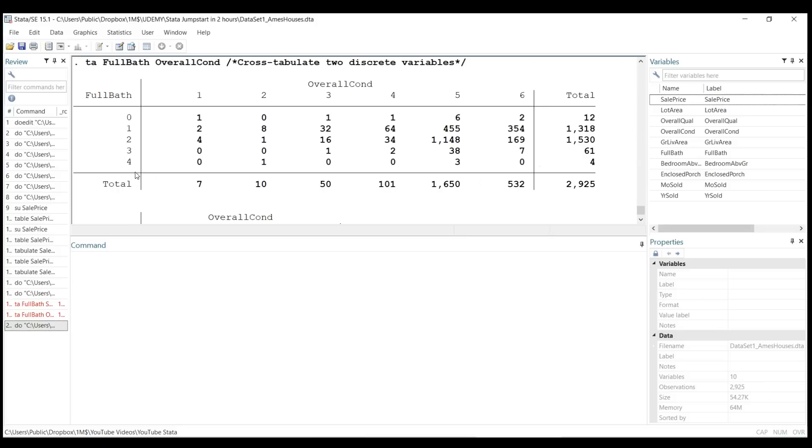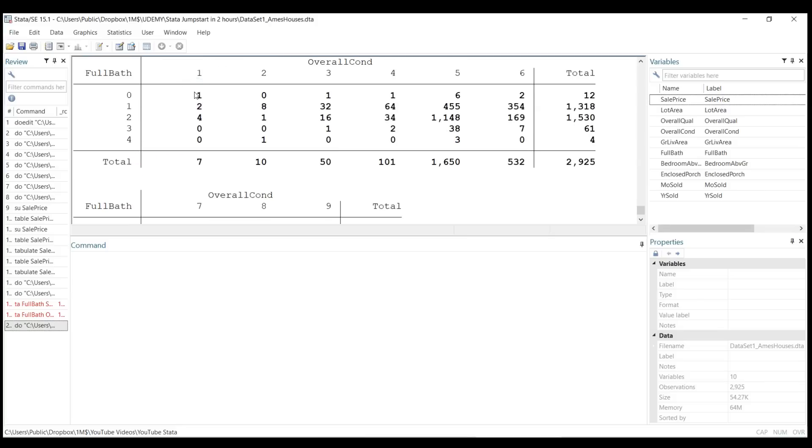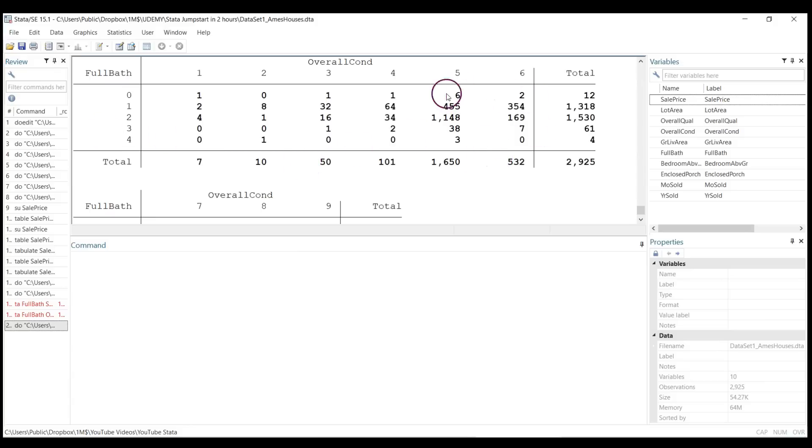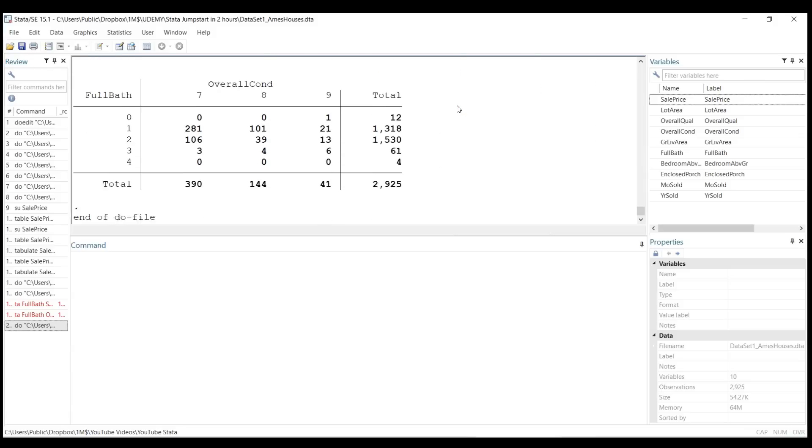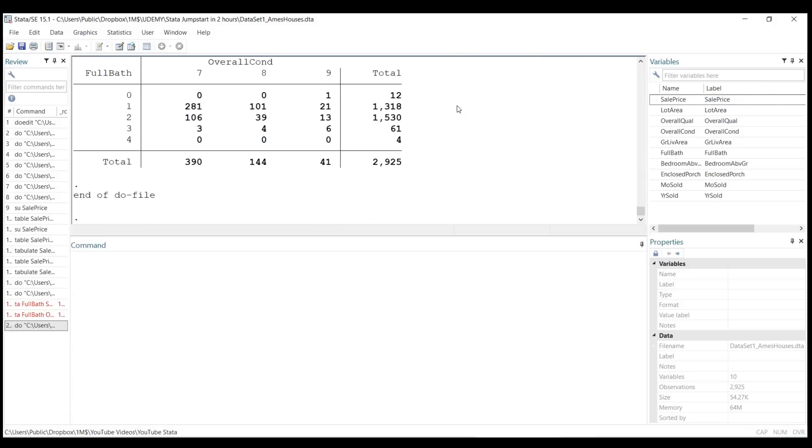because overall condition runs from one to nine and the number of full baths runs from zero to four. You can see that the majority of houses have one to two full baths and also have condition five to six. So again, it's very informative and very convenient. Thank you so much, and talk to you in